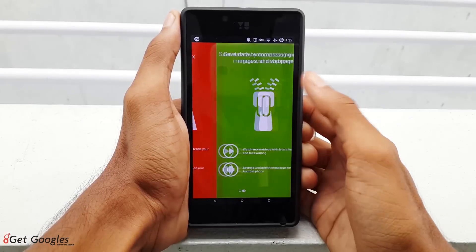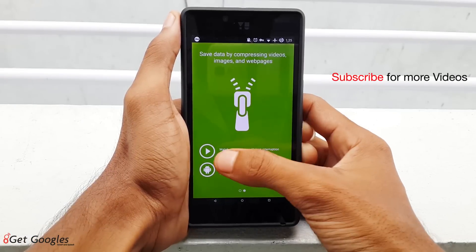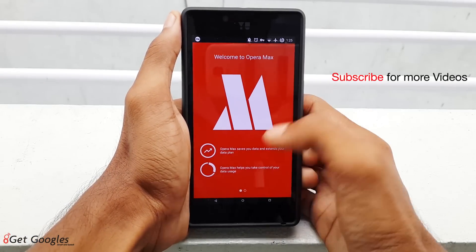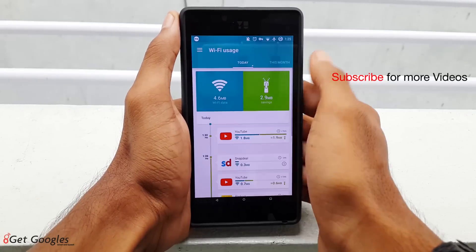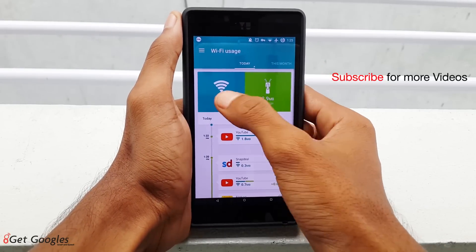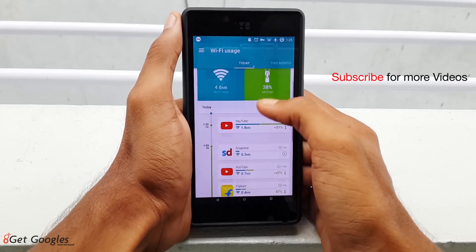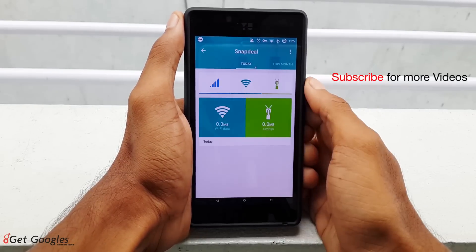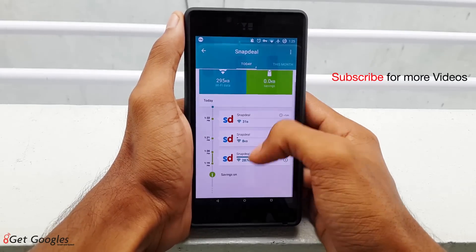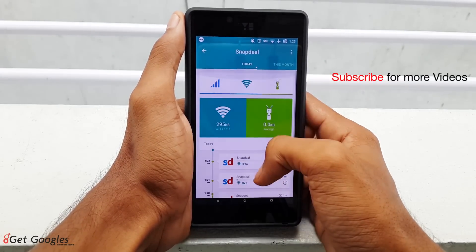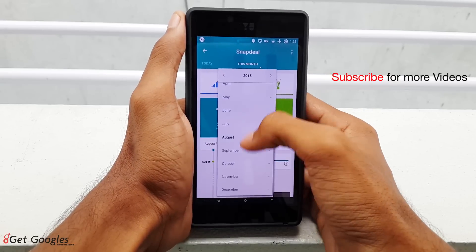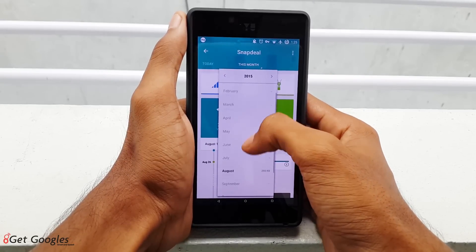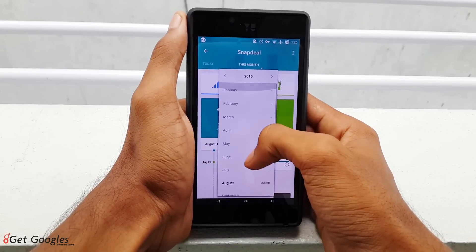I have provided the link in the description and if you are interested, go and download it. Hope you like this video. If you have any questions, please mention them in the comments. Also share and subscribe to our channel for future videos like this. Thanks for watching. I will see you in my next video.